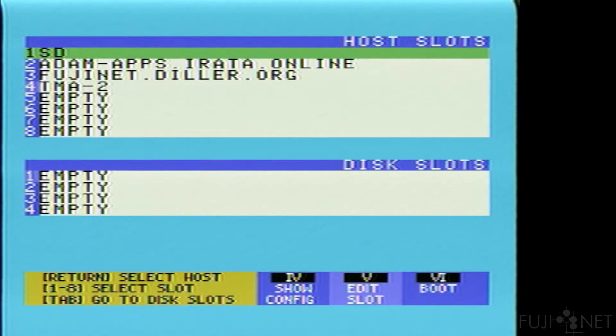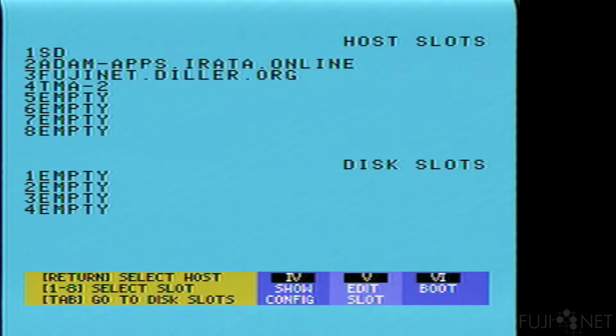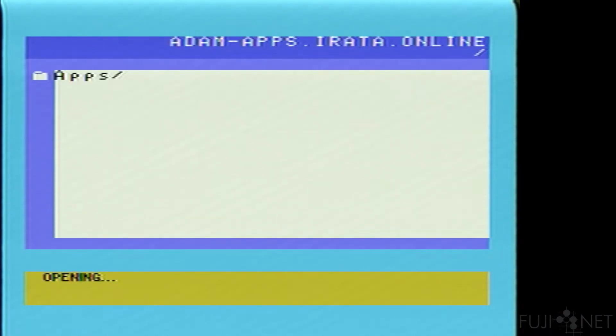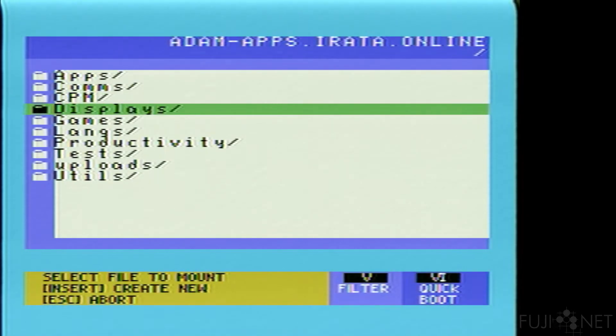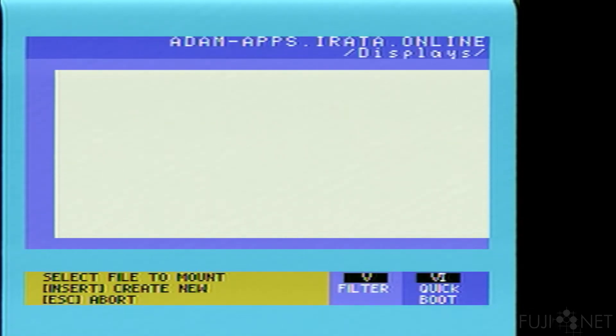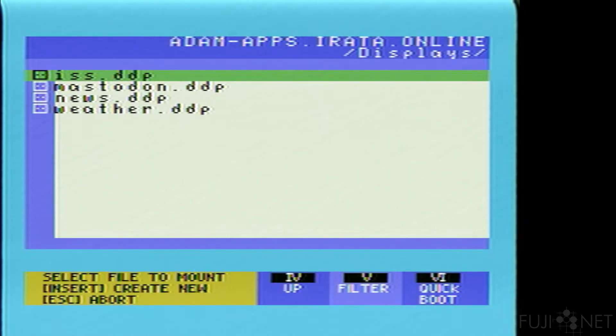To start, all we need to do is go to Atom Apps and go to the displays folder, and pick iss.ddp. We can quick boot it.